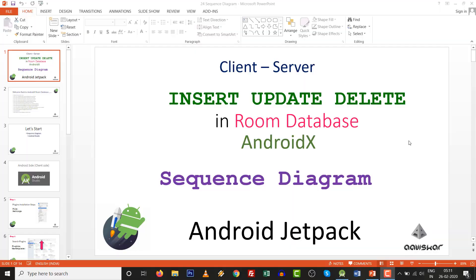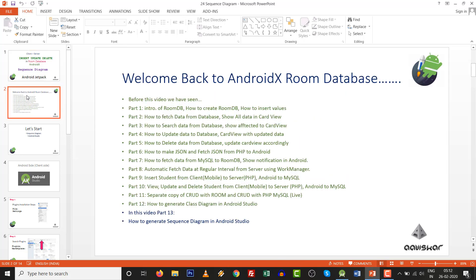Hello friends, you are watching Insert Update Delete in Room Database in Android X. This video is about sequence diagrams. From Part 1 to Part 5, we covered Create Read Update Delete in Room Database. Part 6 is JSON, Part 7 connects with PHP MySQL, and it regularly integrates with the sequence of the easy student management system.